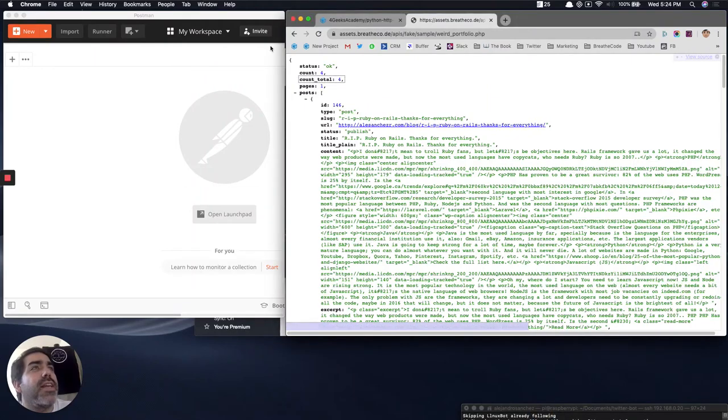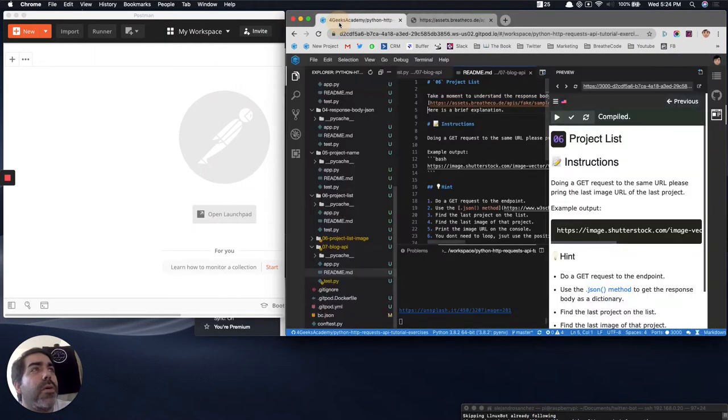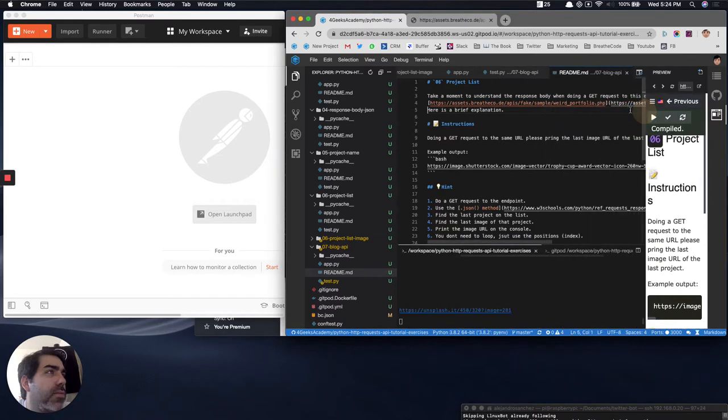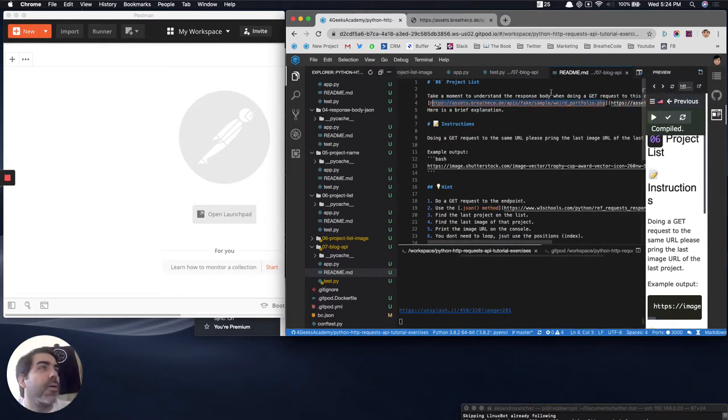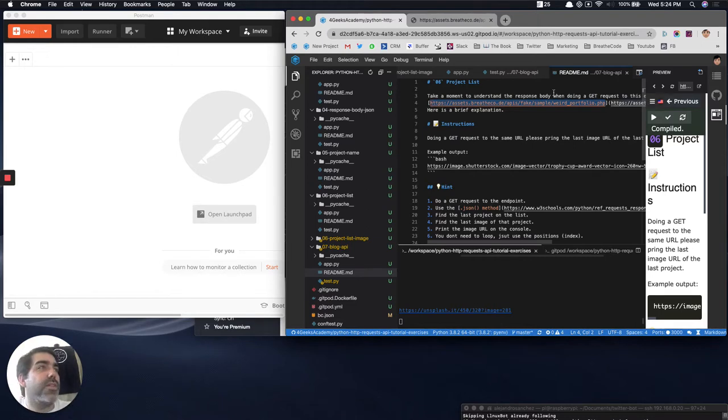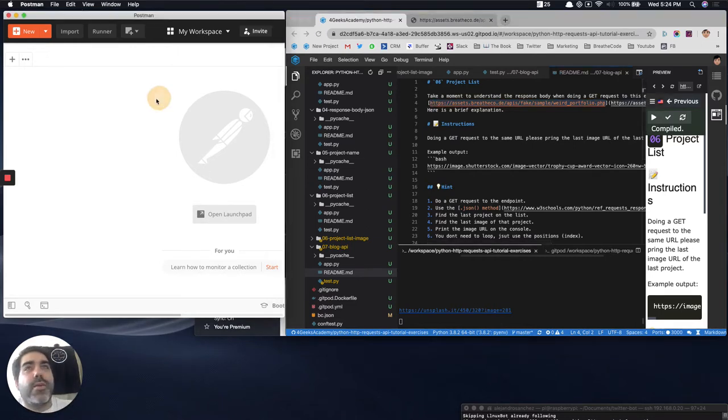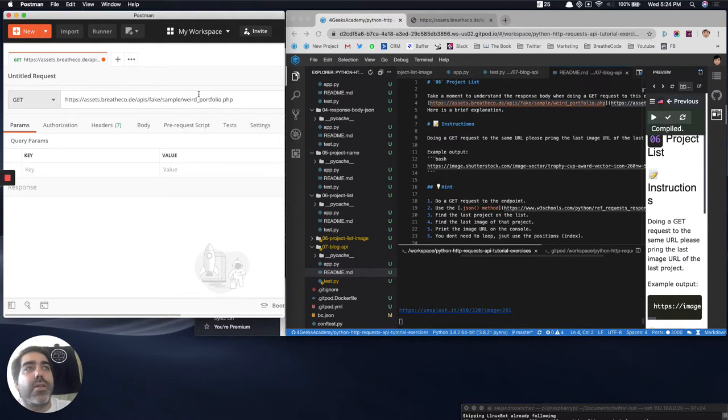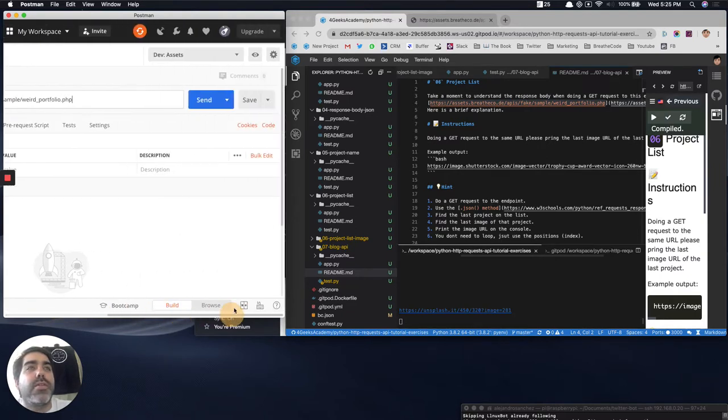Okay, so we have to analyze the response for this URL. This one here. It's saying that we have to do a GET request to it, so let's do a GET request to this URL. Let's send the request.